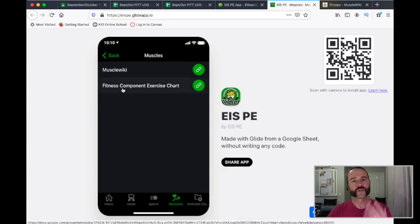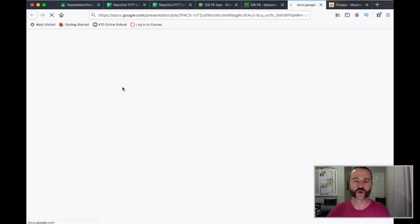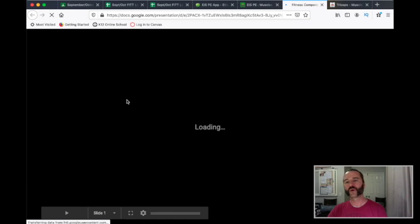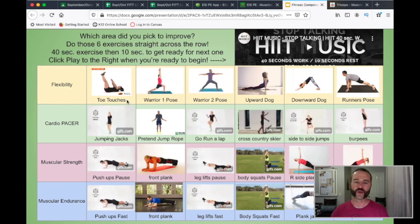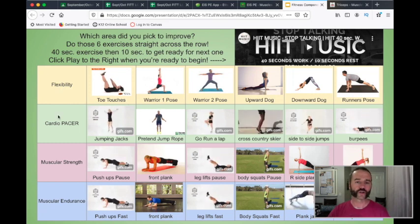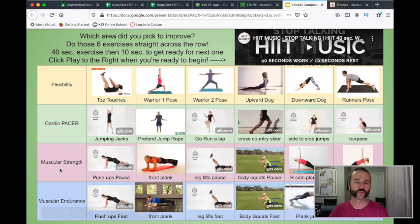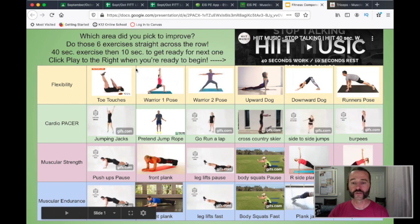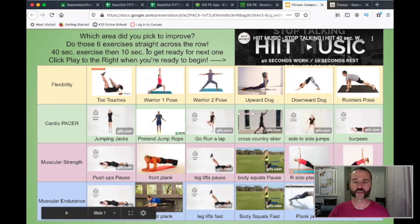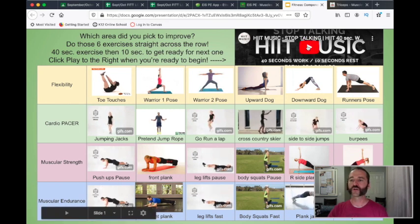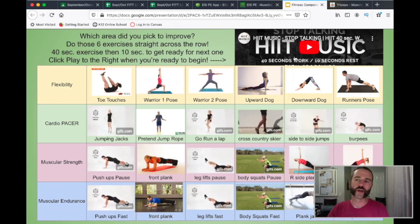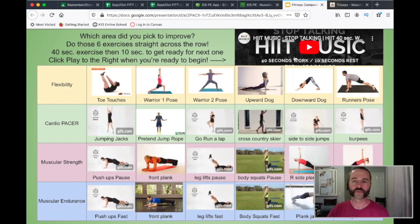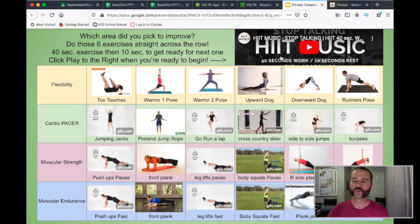Also, we did this activity in PE on our Zoom call recently — you may recognize it. Students were asking where they could find it again. You choose your area: flexibility, cardio pacer, muscular strength, or muscular endurance. You do each one for 40 seconds with a 10-second rest. You've got music right here — click play. It does more than six rounds so you can keep going, but we stopped at six on our Zoom call.